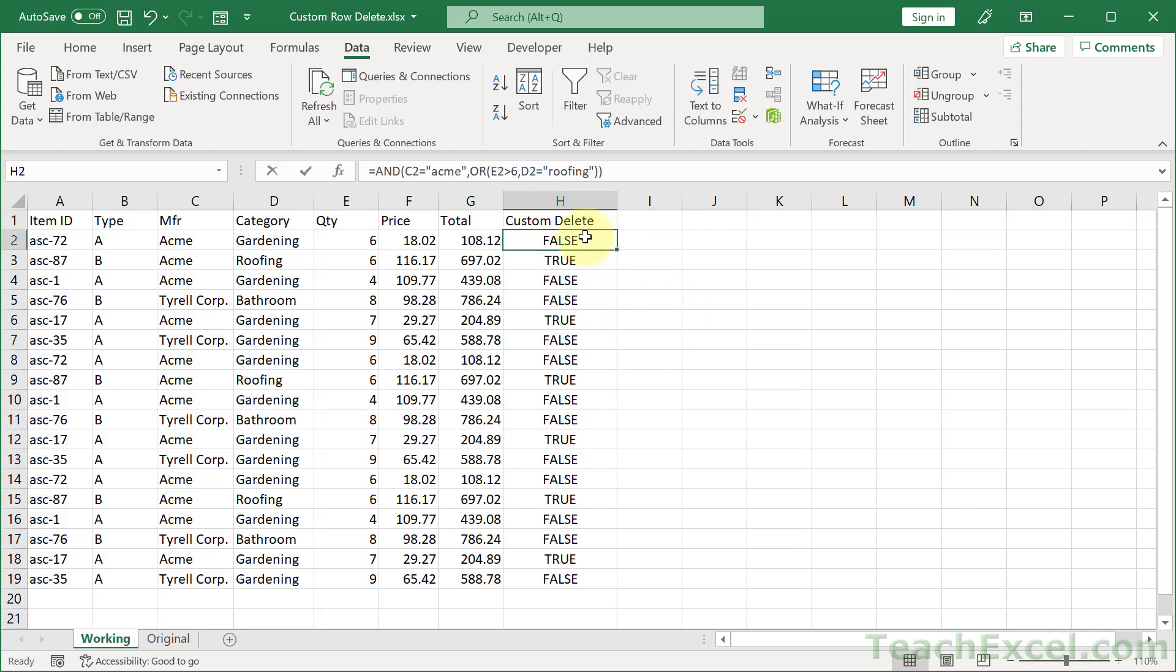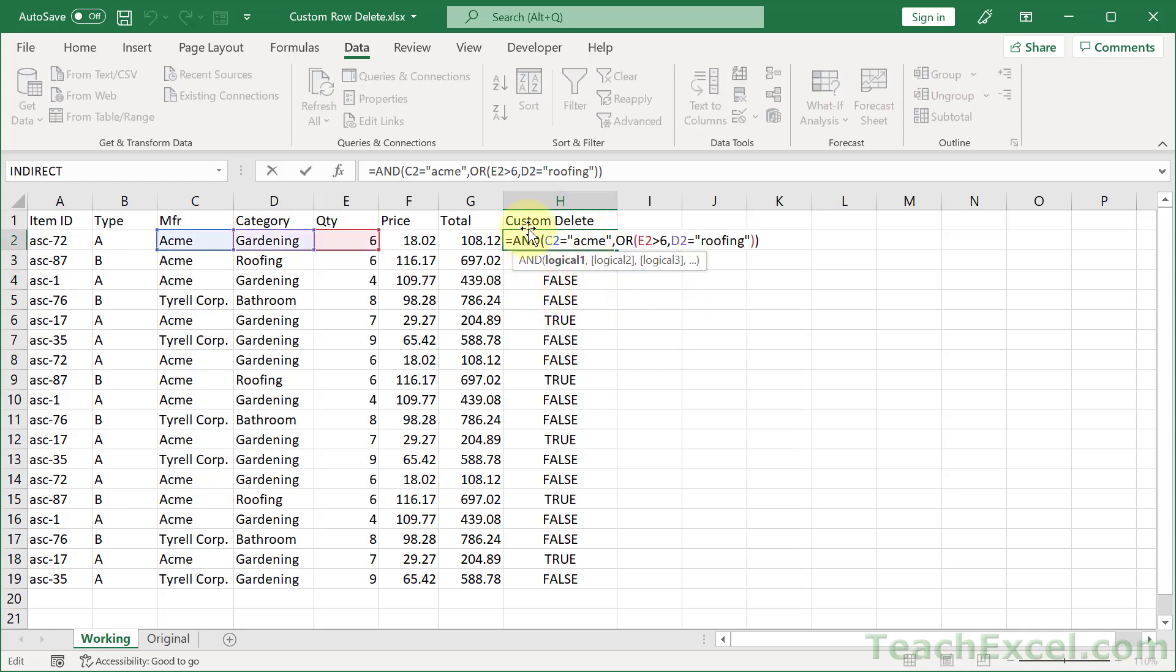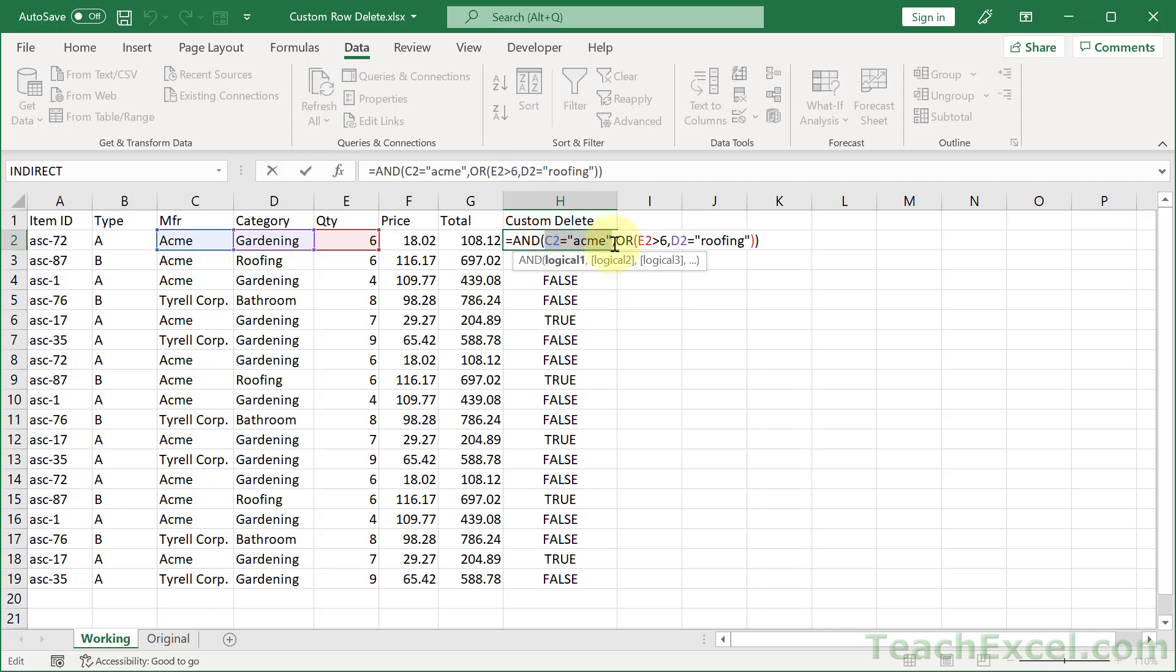So, here we say the manufacturer must be ACME, and one of these next two conditions must be true. Either quantity must be greater than 6, or D2 category must equal roofing.